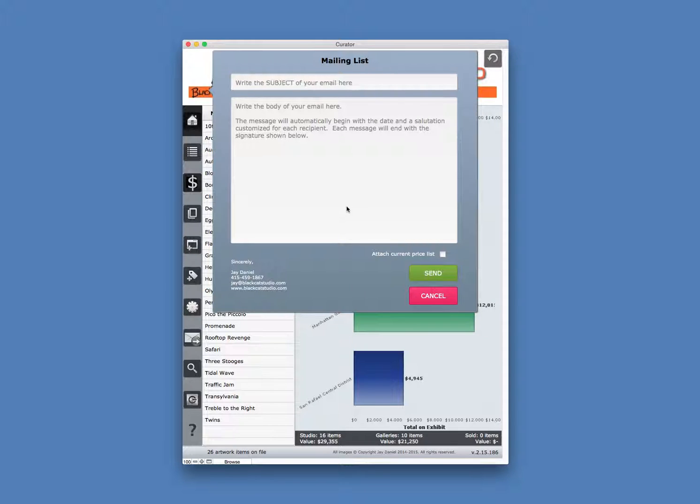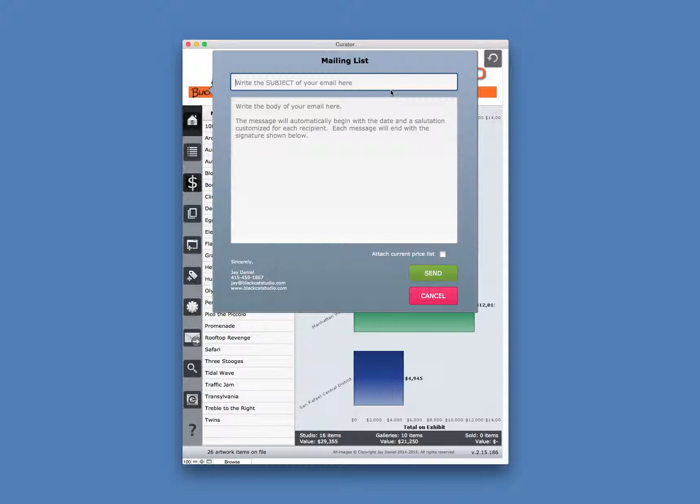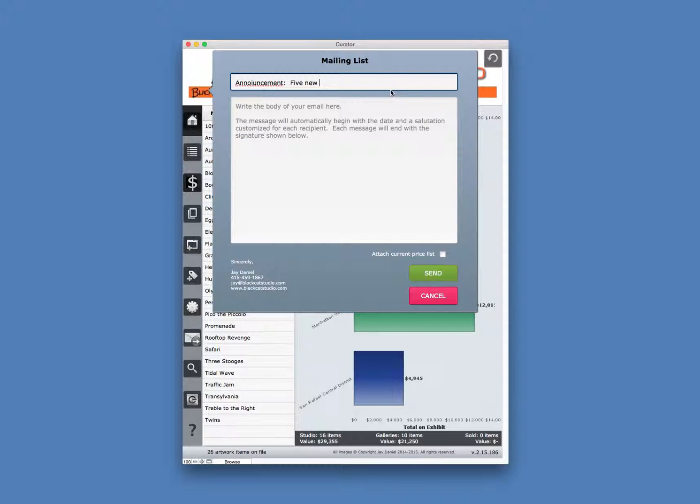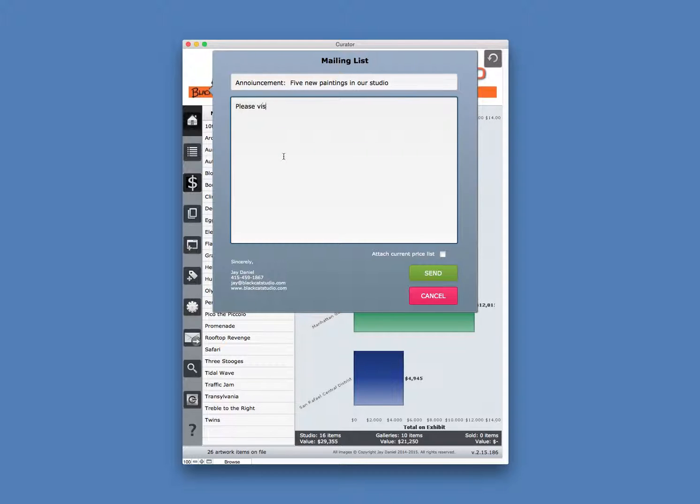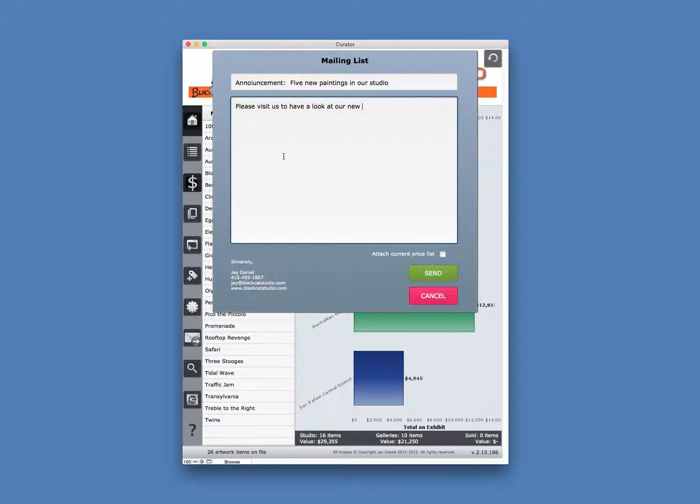It opens up a new window called mailing list. You'll write the subject here. So let's just say we're making an announcement: five new paintings in our studio. And we'll write a message that says, please visit us to have a look at our new work.